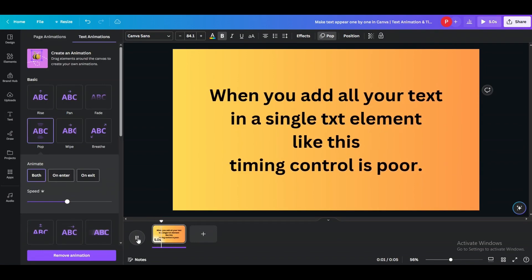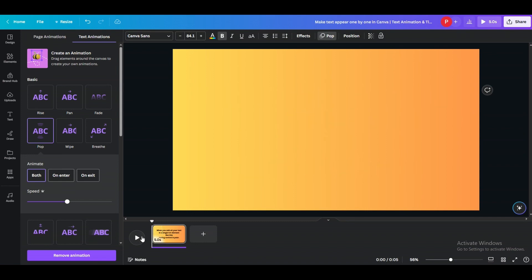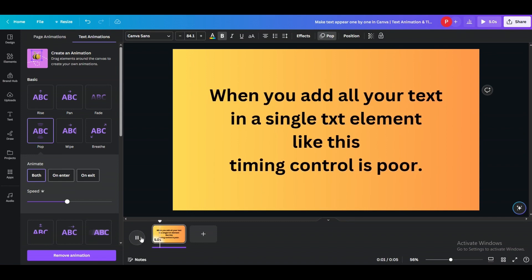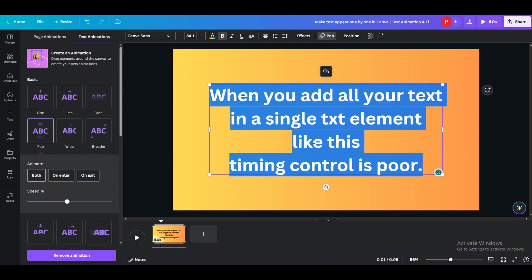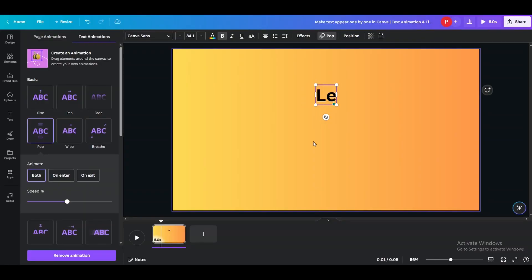So as you can see it doesn't look that bad but it's not that attractive still. So how can we make it more attractive looking and more appealing? How to make text appear one by one?